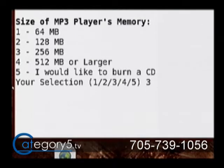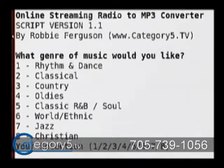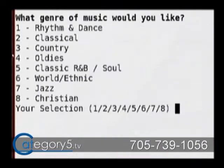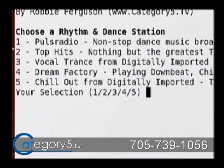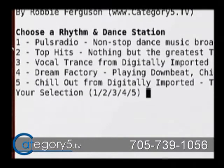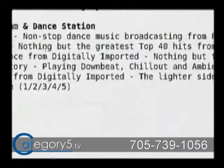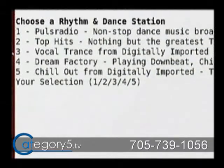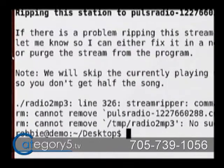You can choose how big you want to create the file — so if you've got a 256-megabyte MP3 player, you can choose option number 3. Then you choose what genre you'd like to listen to, say Rhythm and Dance. Then enter which station you want — there's a brief description of each. For example, Pulse Radio from France is number 1.